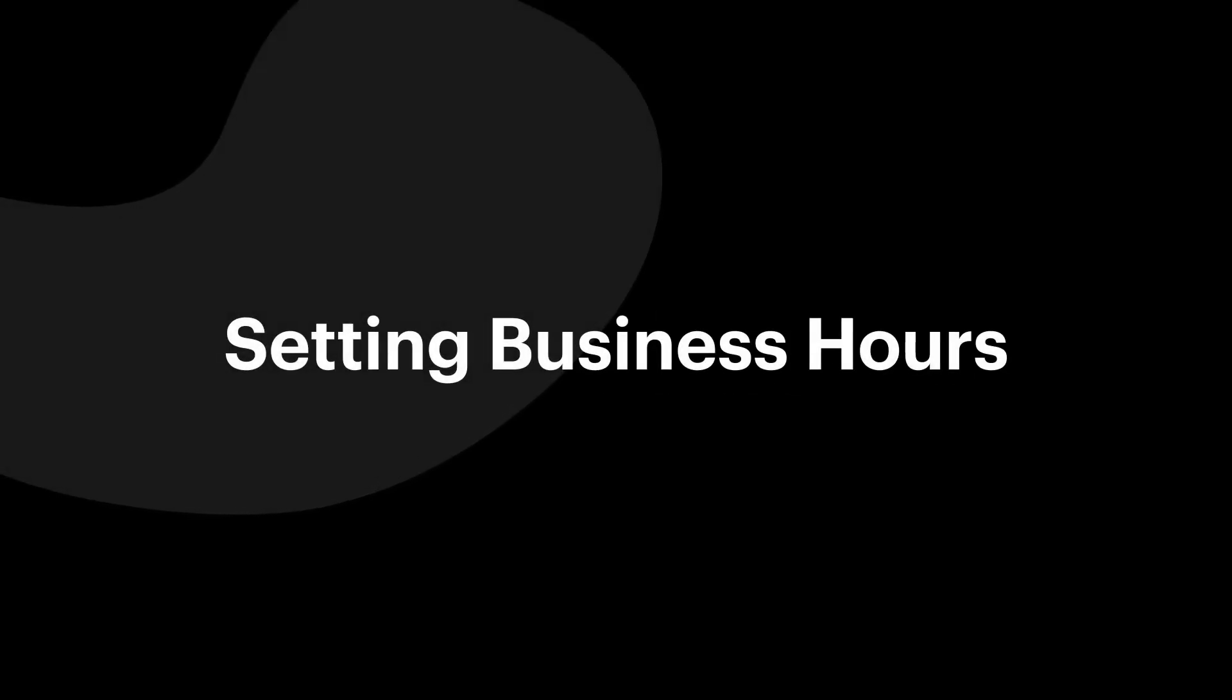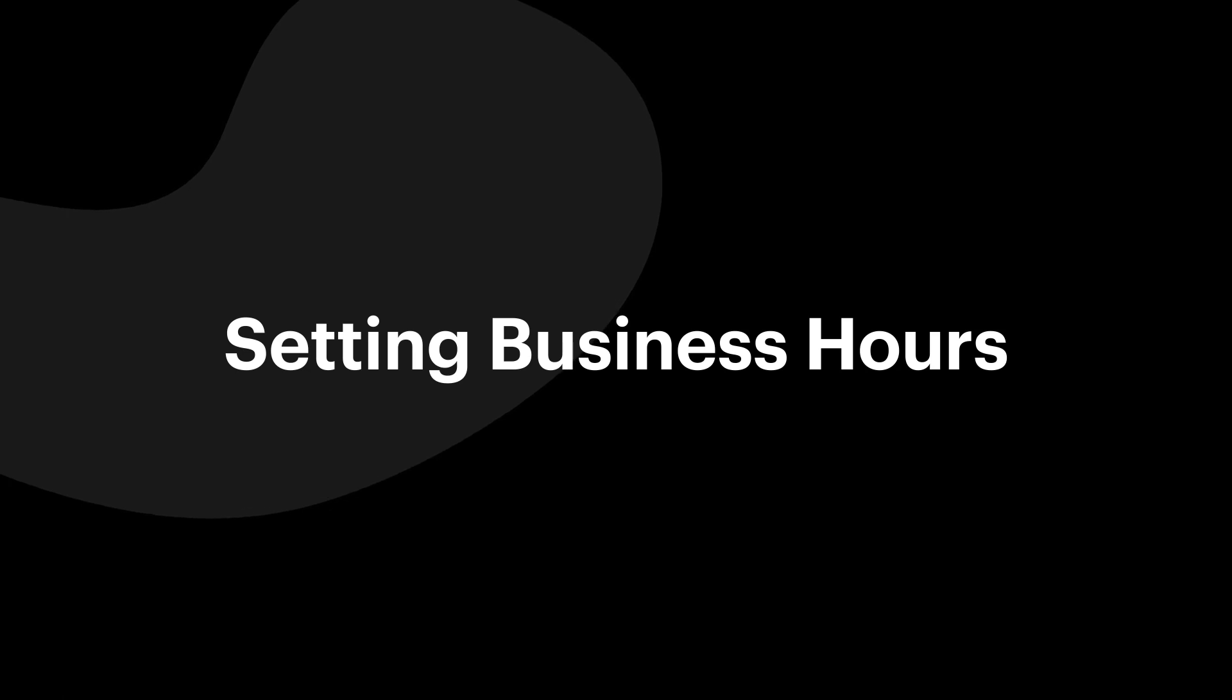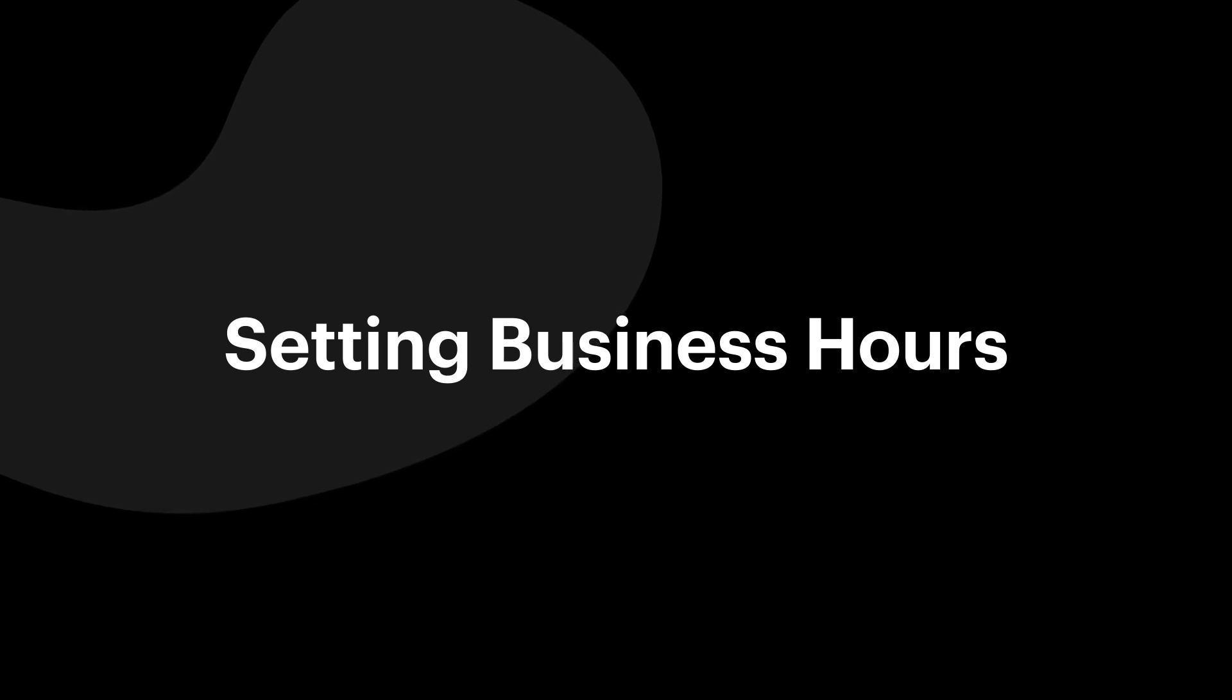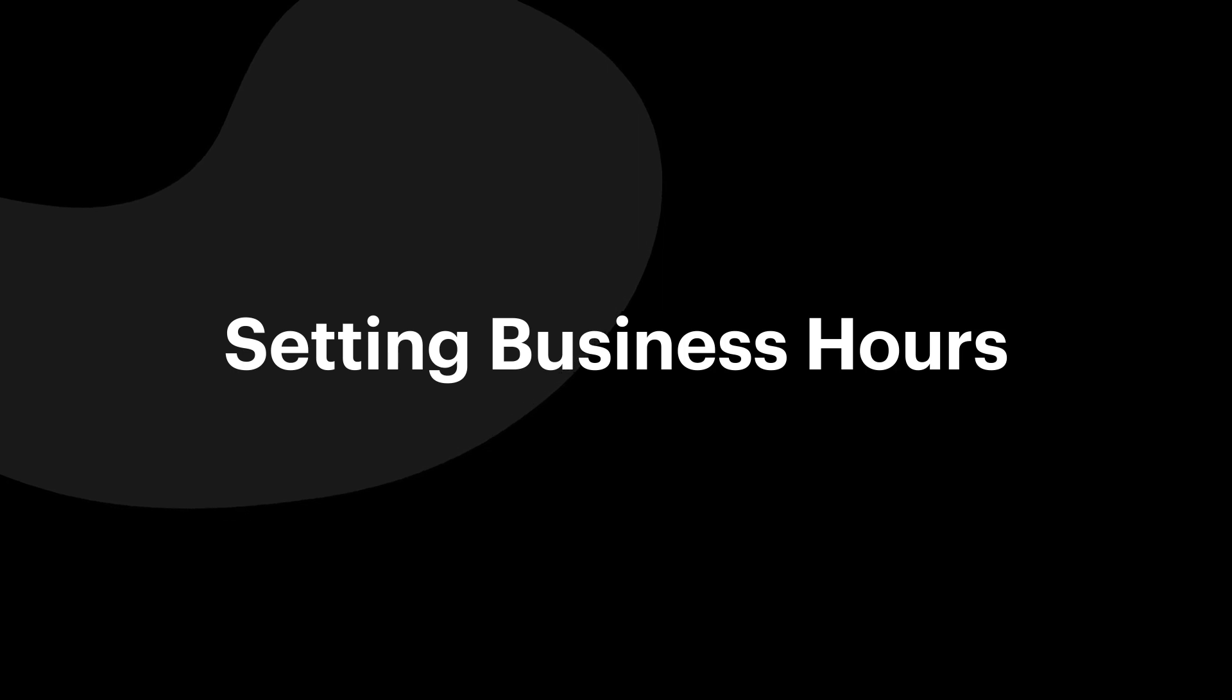Welcome to the setting up business hours video. During this video, you'll learn how to set your business hours, turn on an after hours responder, and set up special hours.